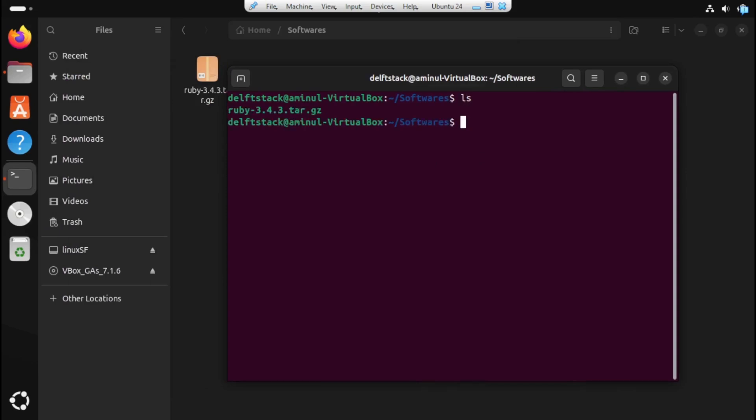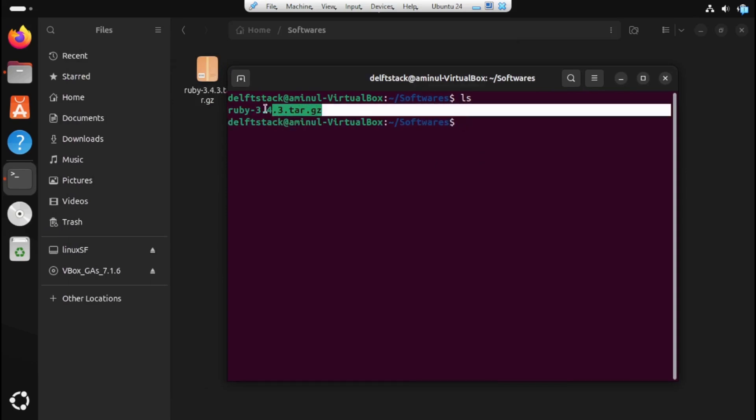Now type ls to get the name of the file. Next, copy the file name because we'll be needing it shortly.